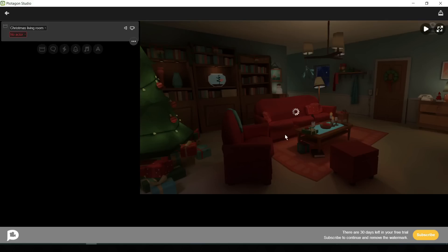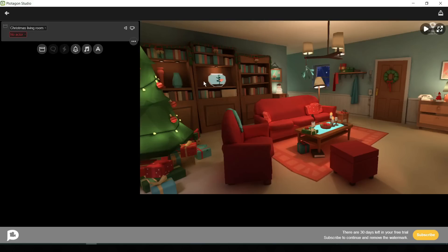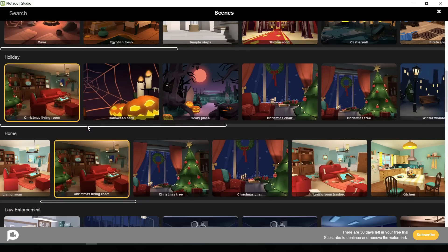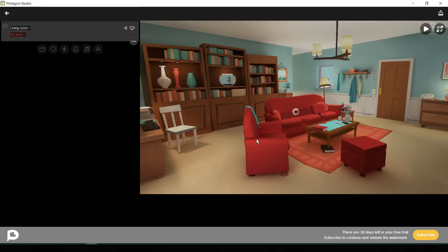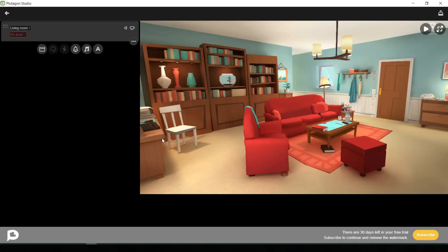Oh, there is a Christmas tree, and we don't have any content related to Christmas. So we will change this. For changing the environment, click on the environment name here. Let's select this one. Perfect. Now we have to create two characters for our video.